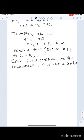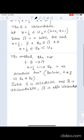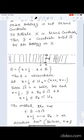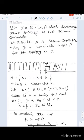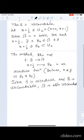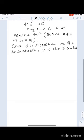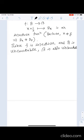Therefore the topological space X, which is the long line, is not second countable. Now we shall see another important theorem.